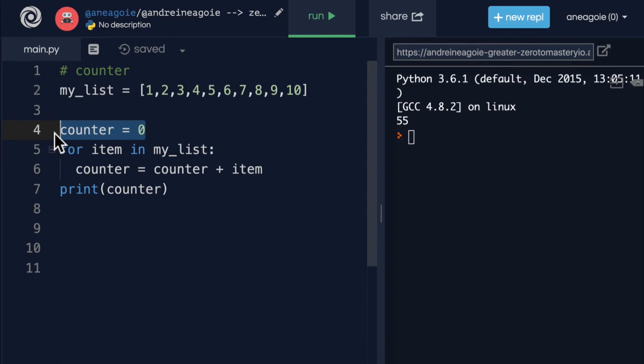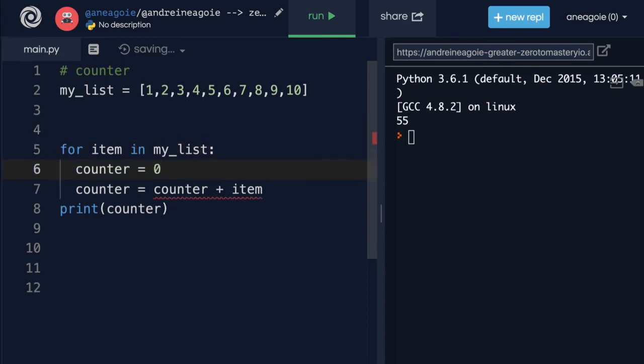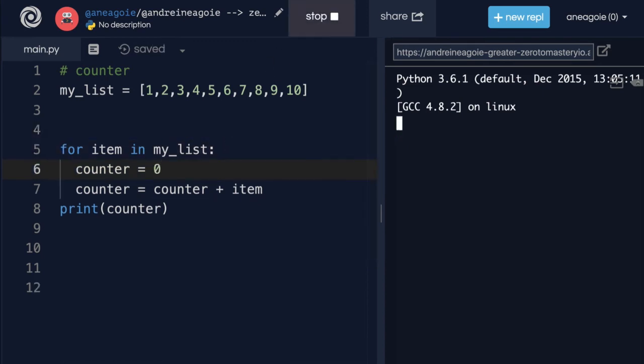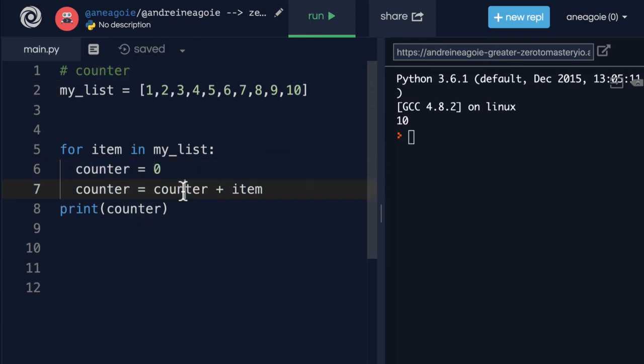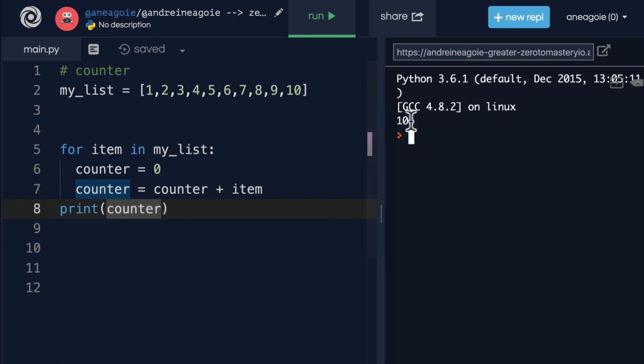Because if you moved the counter to 0 here, well, every time the counter will be reset to 0 so that by the time we get to 10, counter will be 0. So you get 0 plus 10, which equals 10. And then you'd get 10.